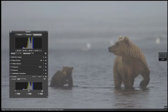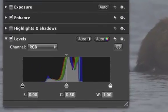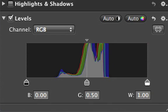The Levels adjustment lets you control the shadows, mid-tones, and highlights in an image. Here the histogram shows all of the tones in your image, from black to white.